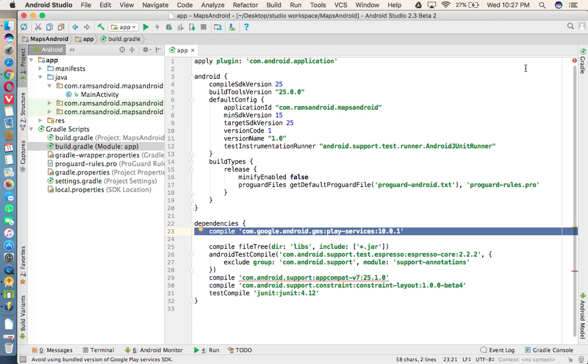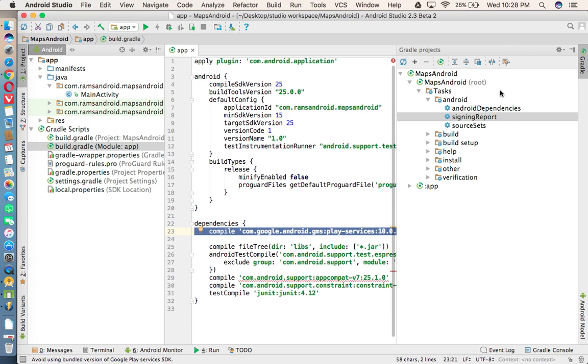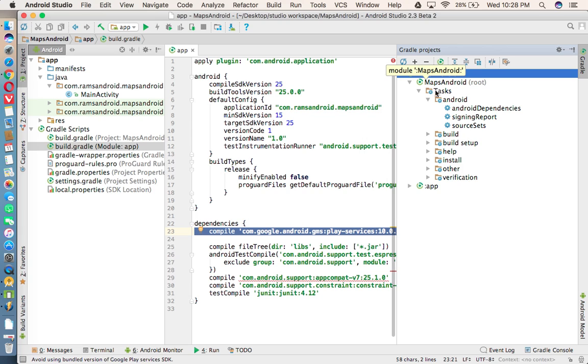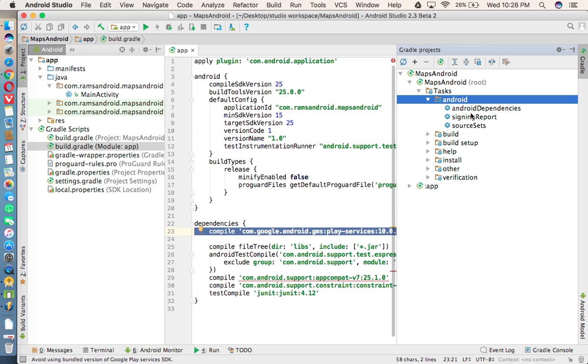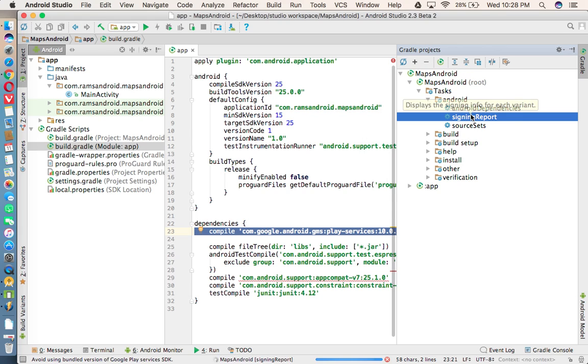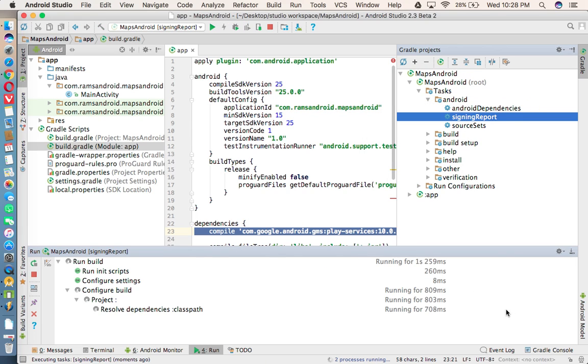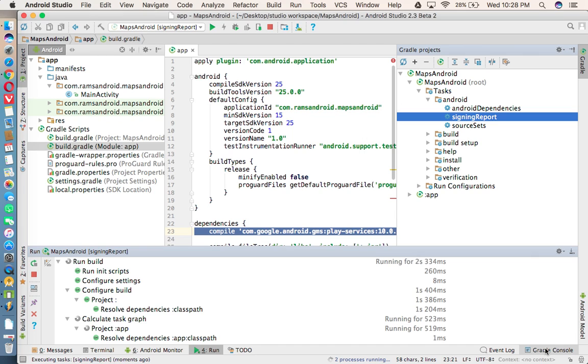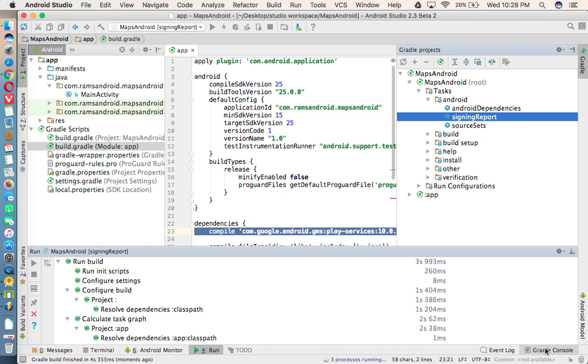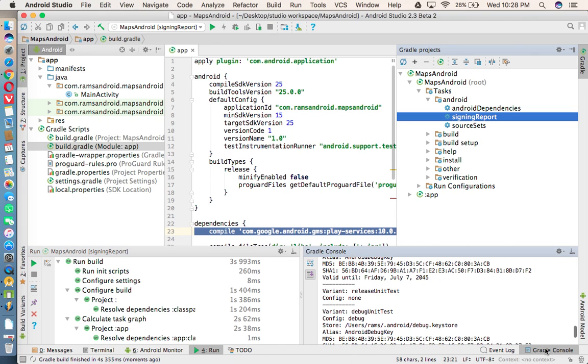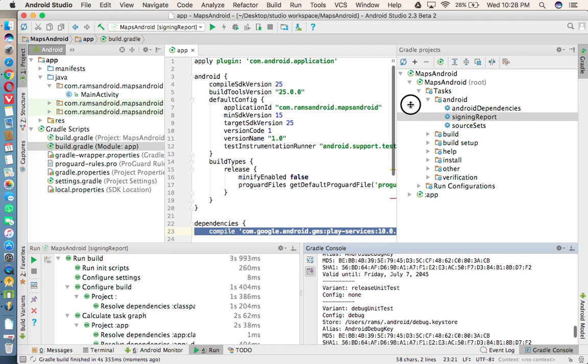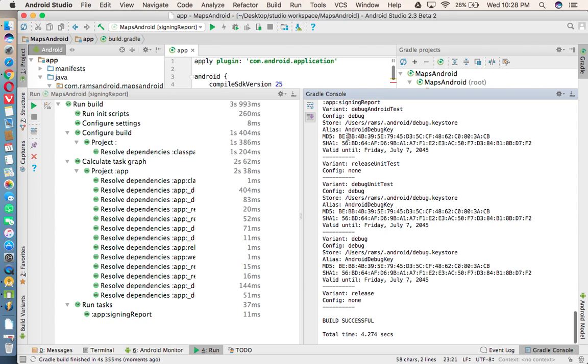In Android Studio right side, you can see the Gradle. Open that maps Android, whatever your application name. And under that open Android folder, and click on signing report. Once you click on signing report, you can see right side bottom of the Studio Gradle console. Open that one. If you are opening that Gradle console, you can get here SHA1 fingerprint key.